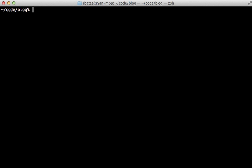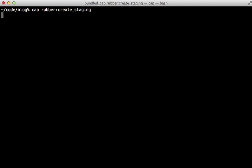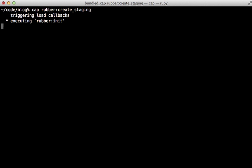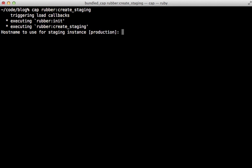Now that we have everything set up, it's time to deploy the application. This is done through Capistrano commands. Rubber offers a task called create staging, which will deploy everything onto a single Amazon instance. And this is a good way to start off and try this out. So it first asks me what hostname to use. I'll just leave it at its default, which is production. Just hit return.